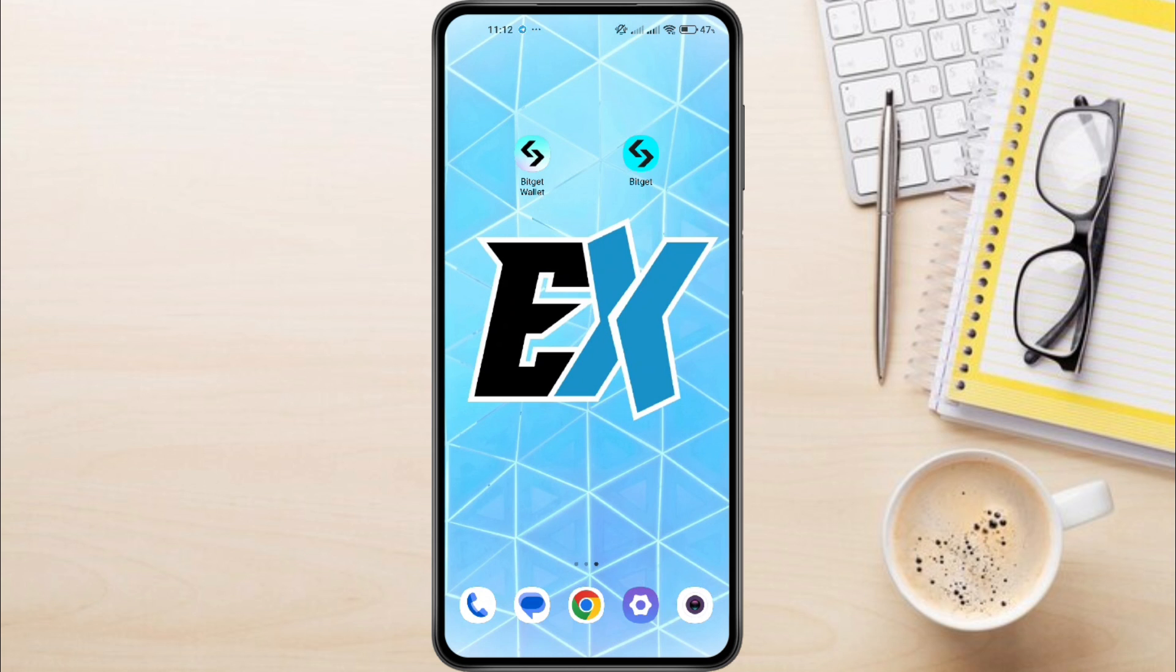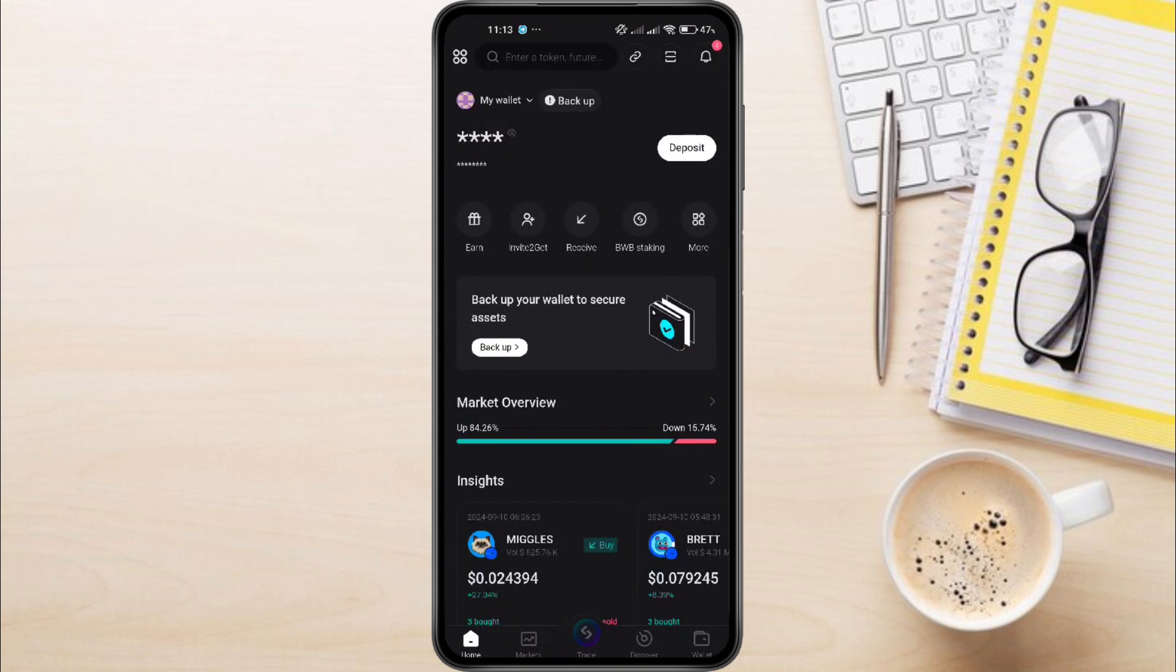first, you'll need to launch your BitGit Wallet. If you haven't backed it up yet, now's the time to do so. Otherwise, just log into your wallet.